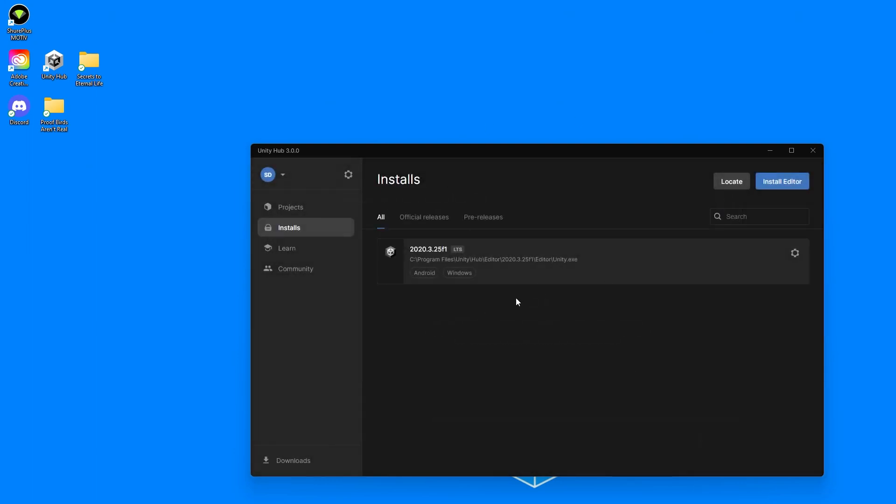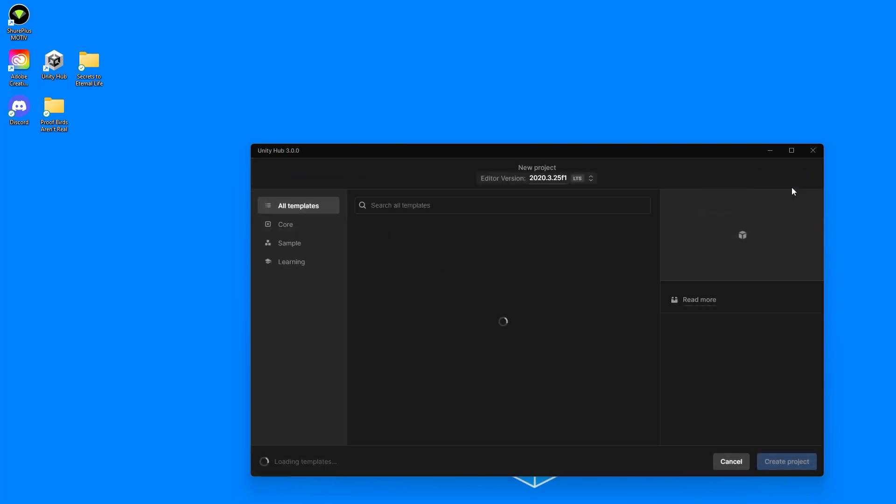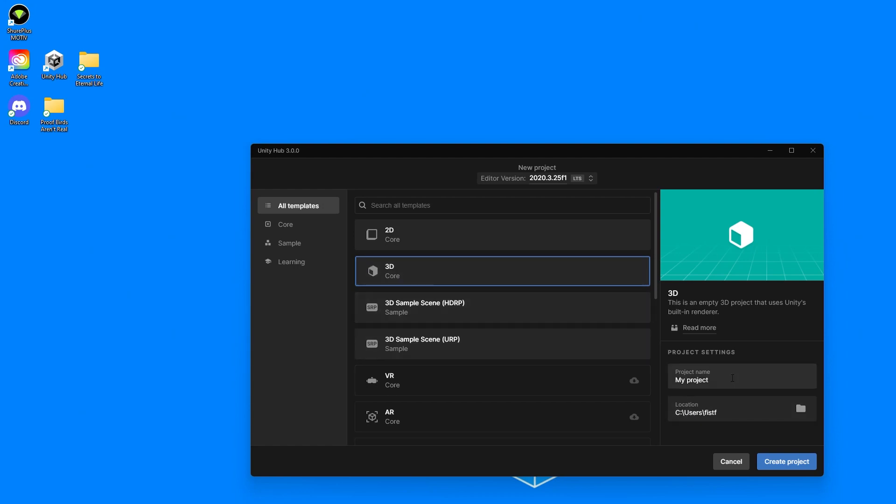Once we have those two modules installed, we're going to go over to Projects and start a new project. You can see here there is a VR template that we can use, but we're not going to do that because it doesn't use the XR Interaction Toolkit, which is a nice toolkit still in development. If we use this template, we're going to have to swap a bunch of things around. So we're just going to start with a 3D foundation.